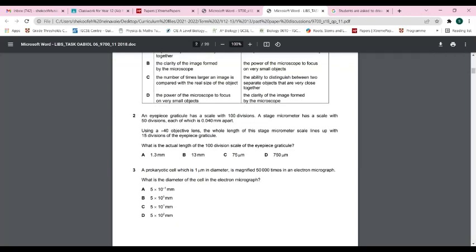If 15 eyepiece graticule divisions equal 2000 micrometers, then 100 divisions equals 2000 × 100 ÷ 15 = 13,000 micrometers. Converting back to millimeters: 13,000 ÷ 1000 = 13 millimeters. So the answer is B.